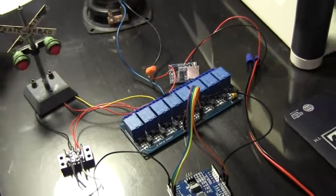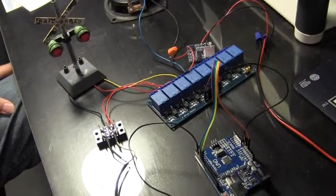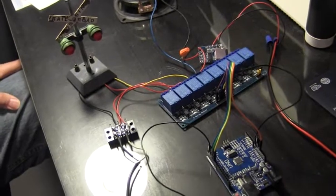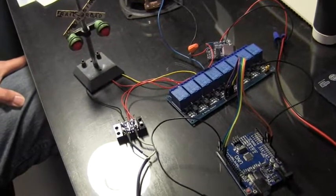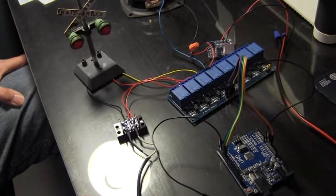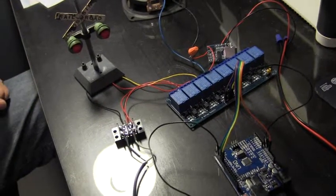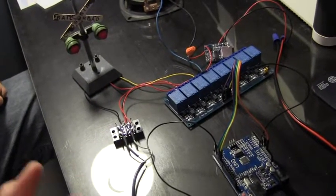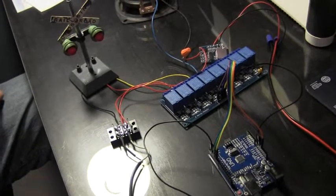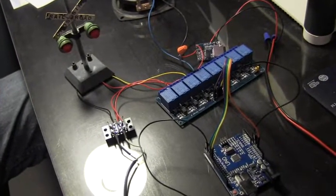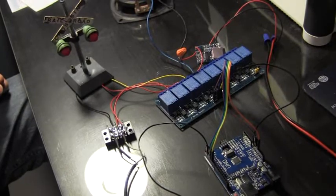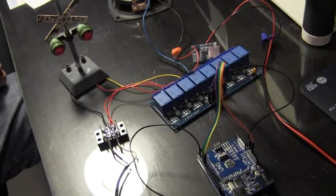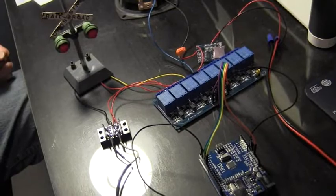The next step now to make all this work is to use the Arduino IDE software editor in which you're going to type in the program code. The next scene you'll see will be a snapshot of the program code and you can pause that and use that to type in the code. After that's done then we'll go and show how we upload the code into the Arduino and make the crossing signal flash and the bell ring.